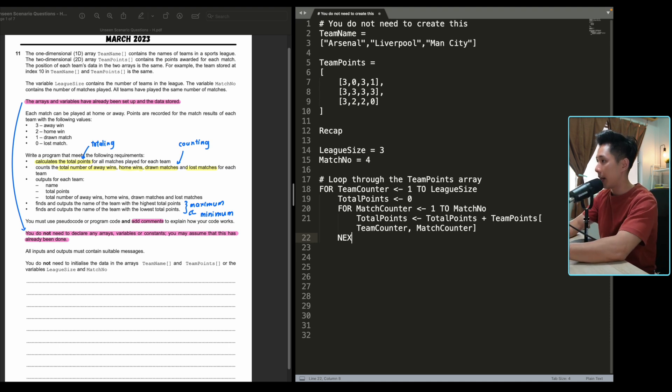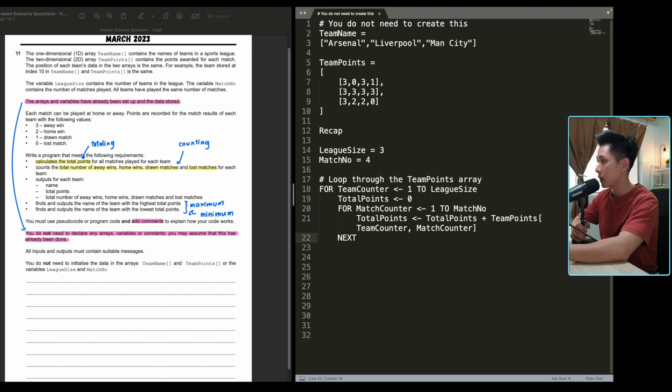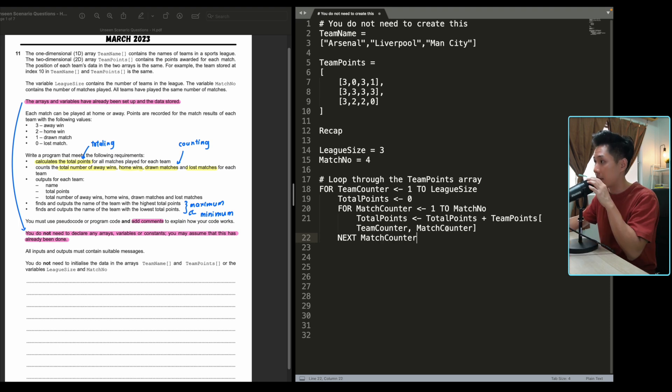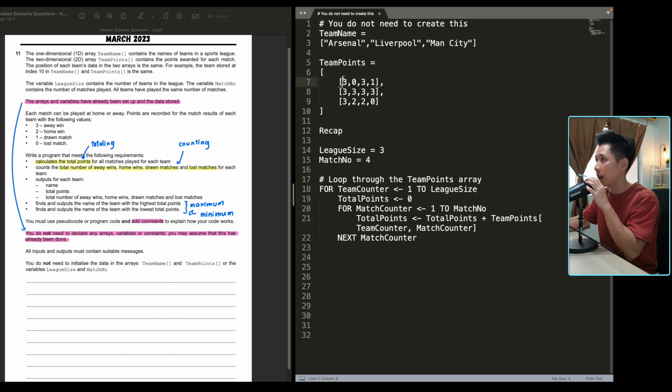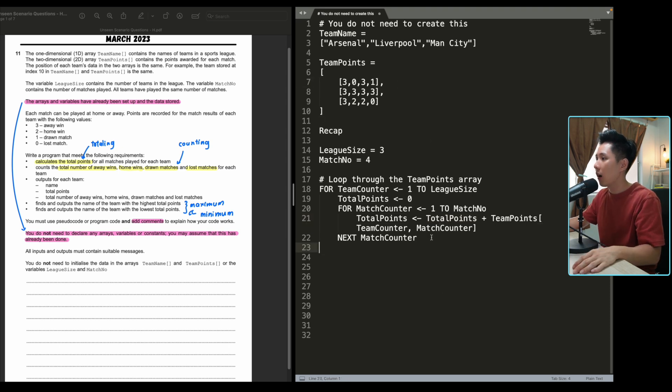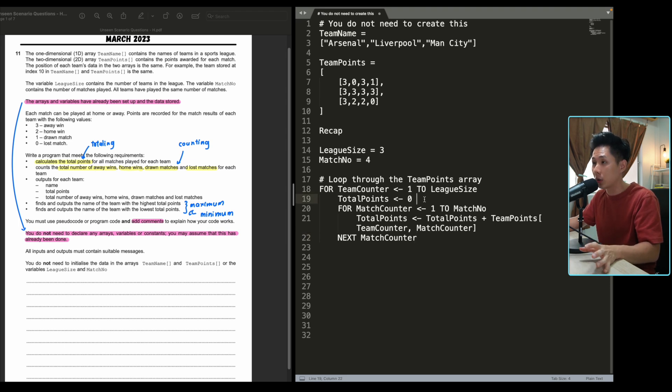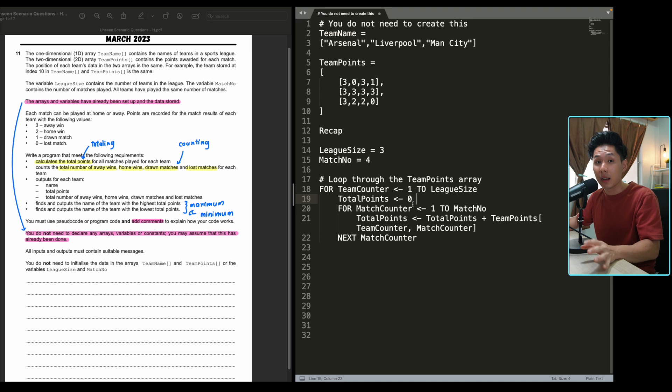Now, I'm going to end this little nested loop here with next match counter. Basically, just increment the counter every time so that it moves from one value to another. Now, we are done with the total points. You will see that I keep jumping, I keep creating something in the middle of my code. And that's okay, because you can't figure everything out at once.